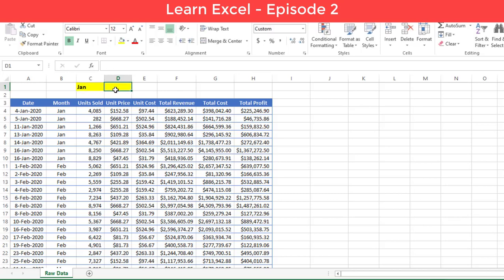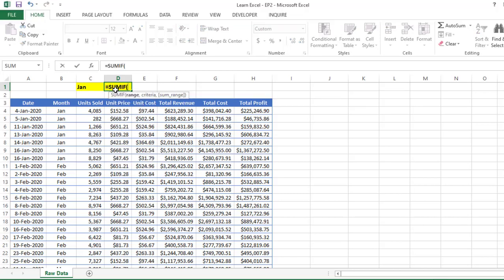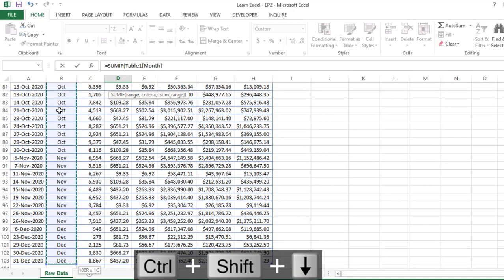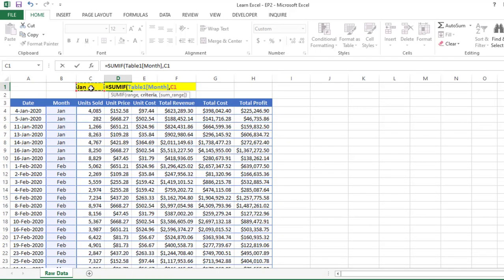To find out the sum for the month of Jan, I have to select SUMIF. Then first, I have to give the range - the range is my month, selecting the complete range. Then have to give the criteria, which is Jan. Then we have to give the sum range, for which range we want to calculate the sum. In this case, I am selecting Unit Sold.